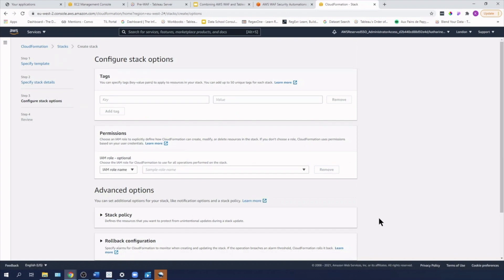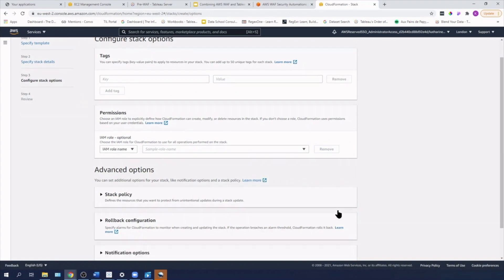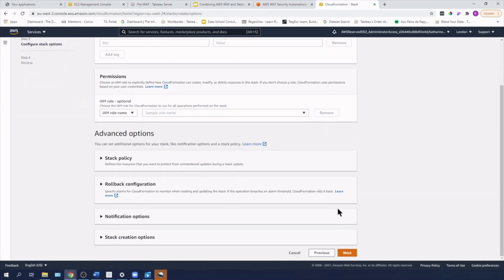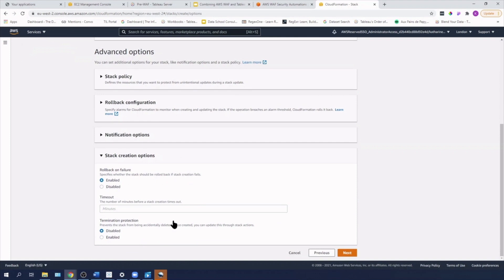We will be changing the request threshold, but we'll look at that in a minute once we start interacting with the server and desktop. So I'm going to hit next and under stack creation options, I'm going to change it from rollback on failure to disabled just because it'll make it easier for me to unpick if anything goes wrong, and I'm going to hit next.